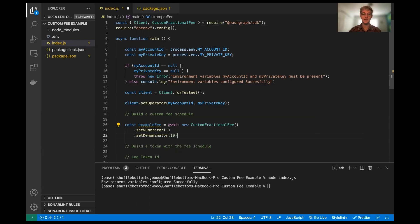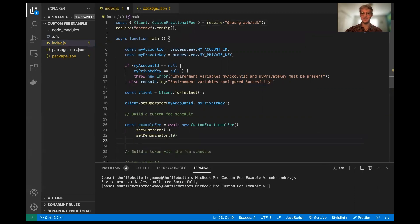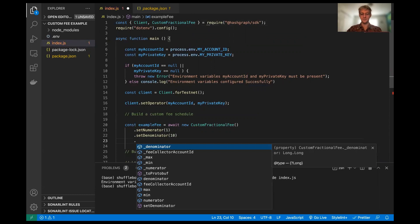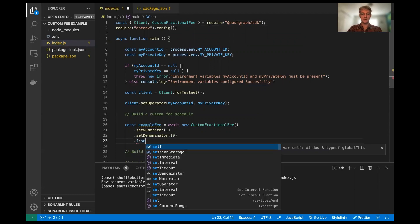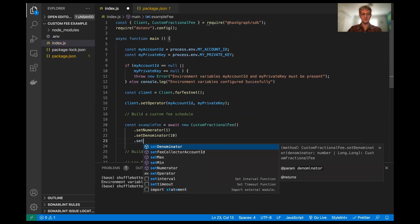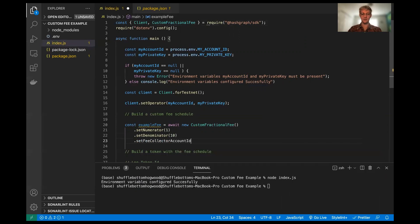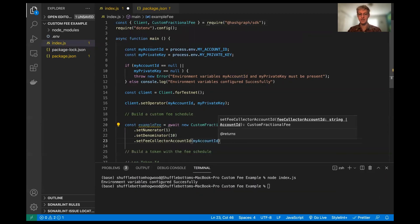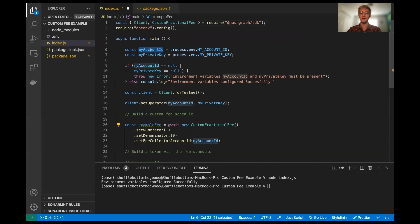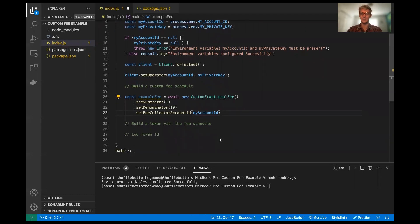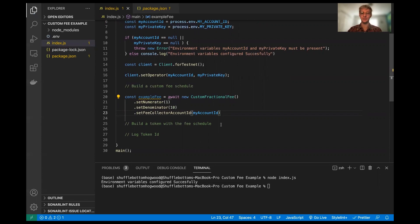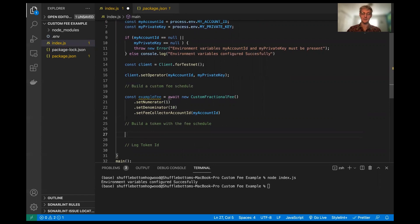But keep in mind, you can set your fraction to be whatever you want, and it's totally up to you. Really customizable, which is kind of exciting. The last thing we need to set is the fee collector account ID. And this is just going to be my account ID from my .env file right up here. So we're using that. We're going to set my account to be the fee collector account. And that is all you need to build a custom fractional fee. So super simple so far, really exciting that it is that easy.